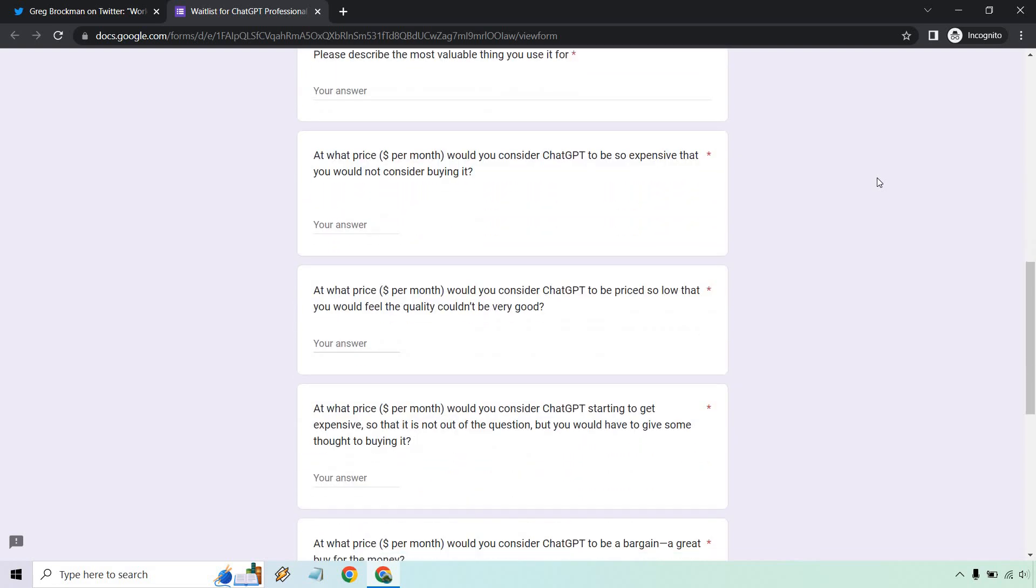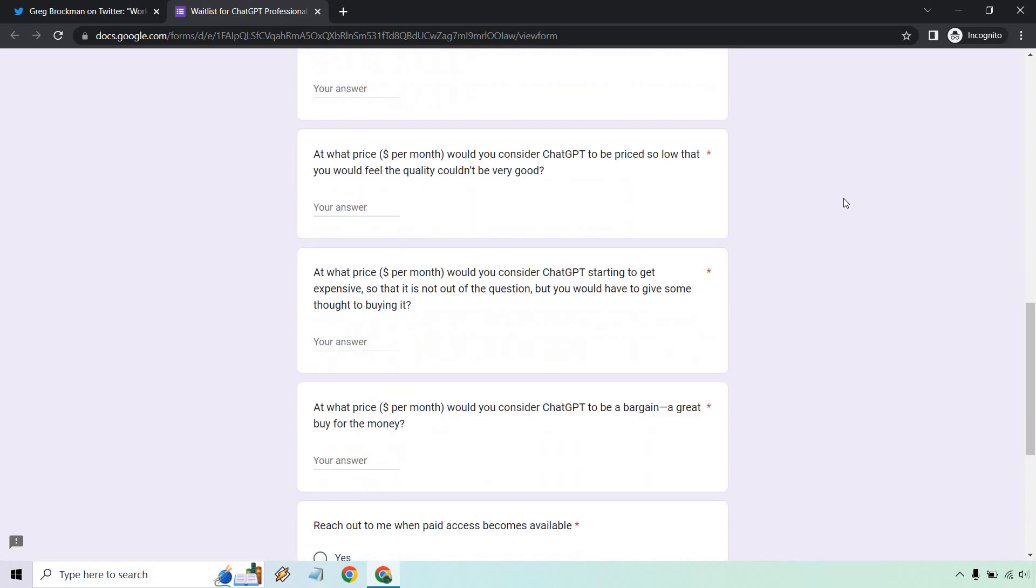Then it asks: at what price per month would you consider ChatGPT to be so expensive that you would not consider buying it? And at what price per month would you consider ChatGPT to be priced so low that you would feel the quality couldn't be very good?